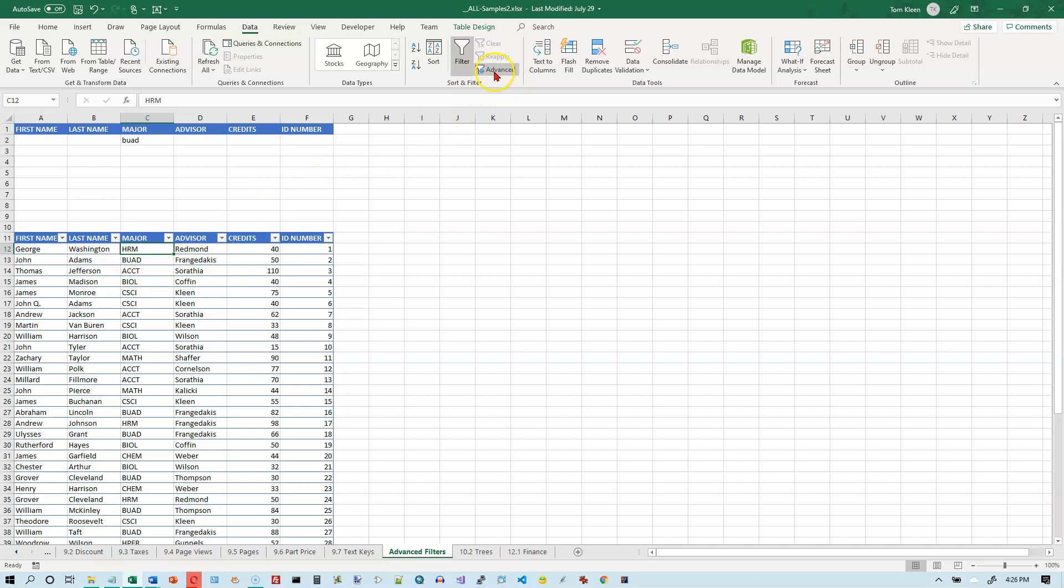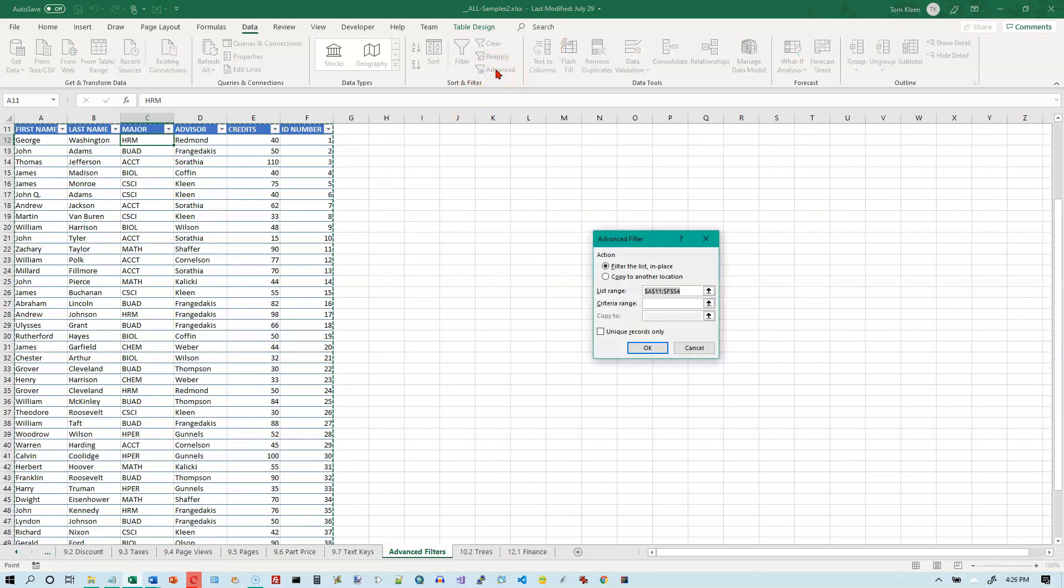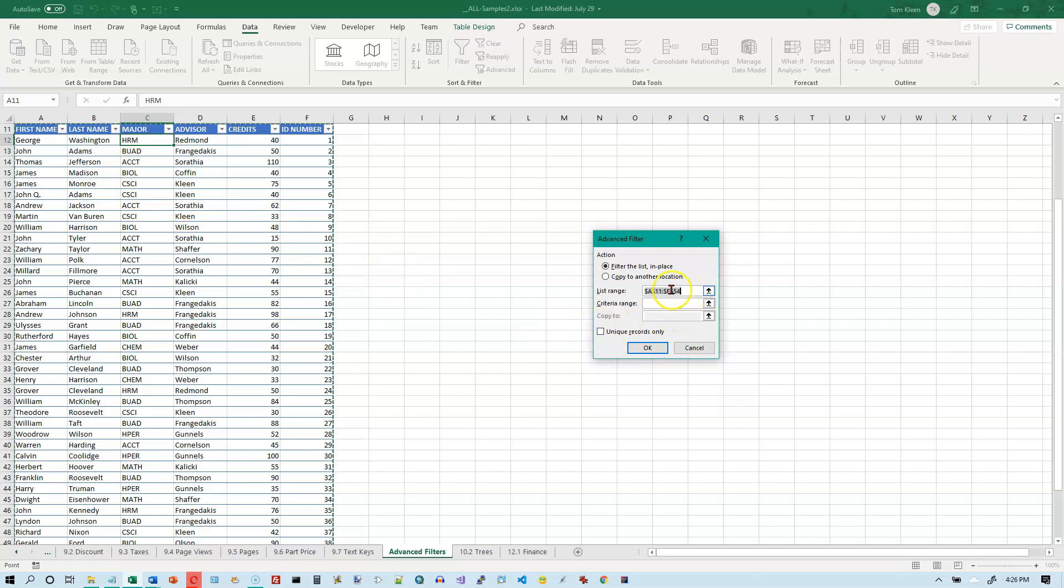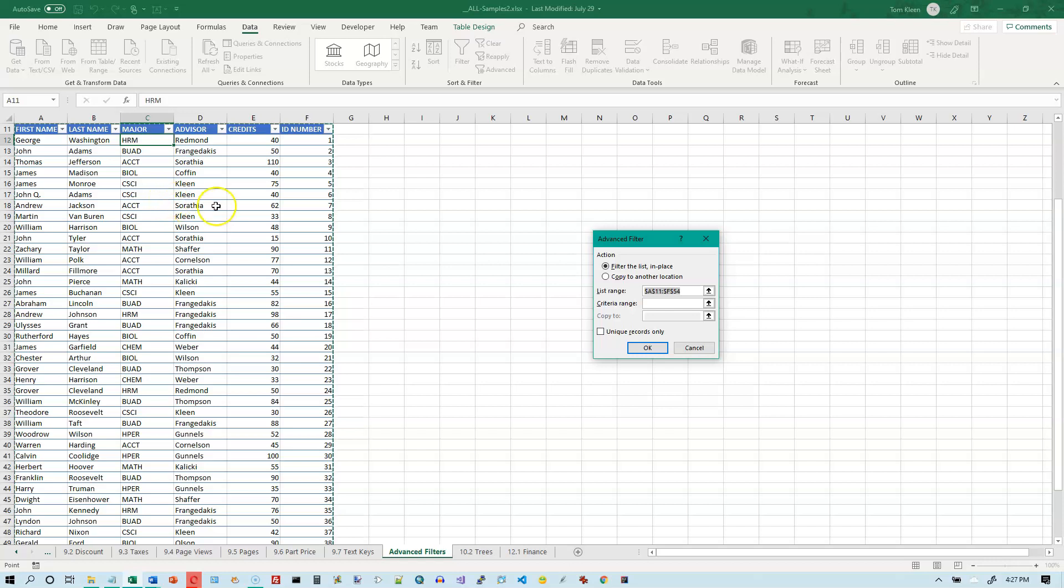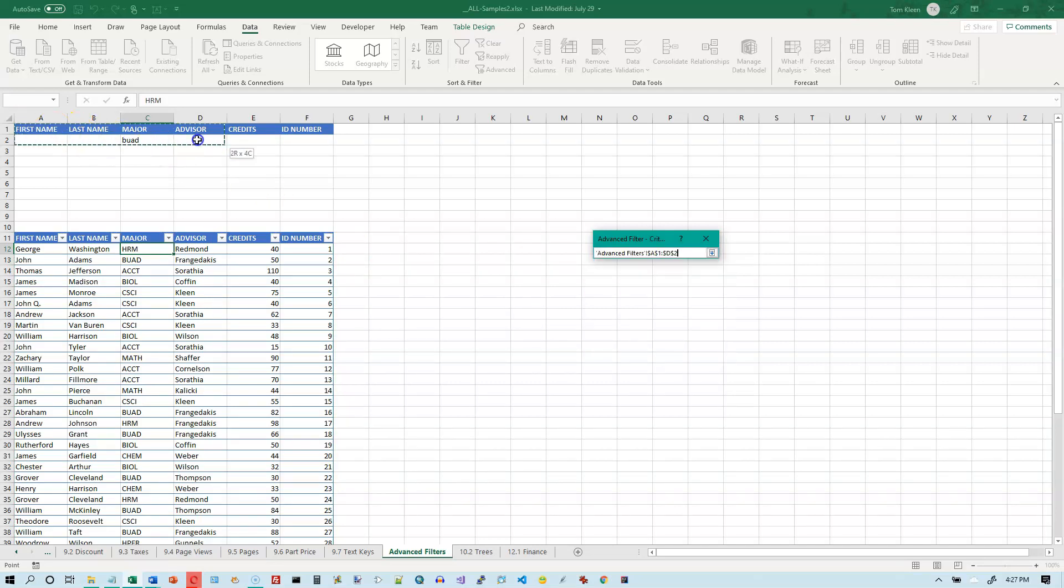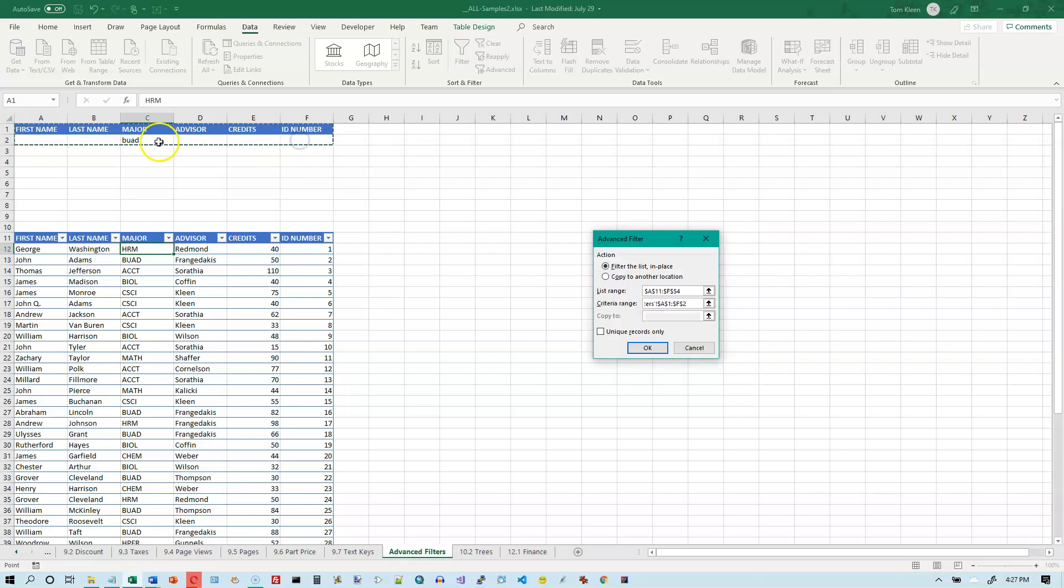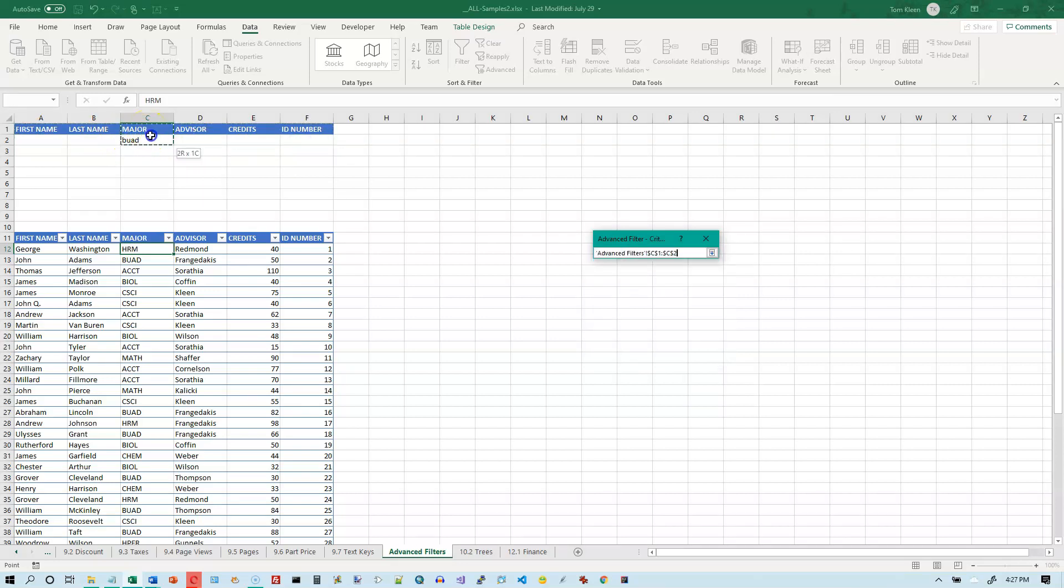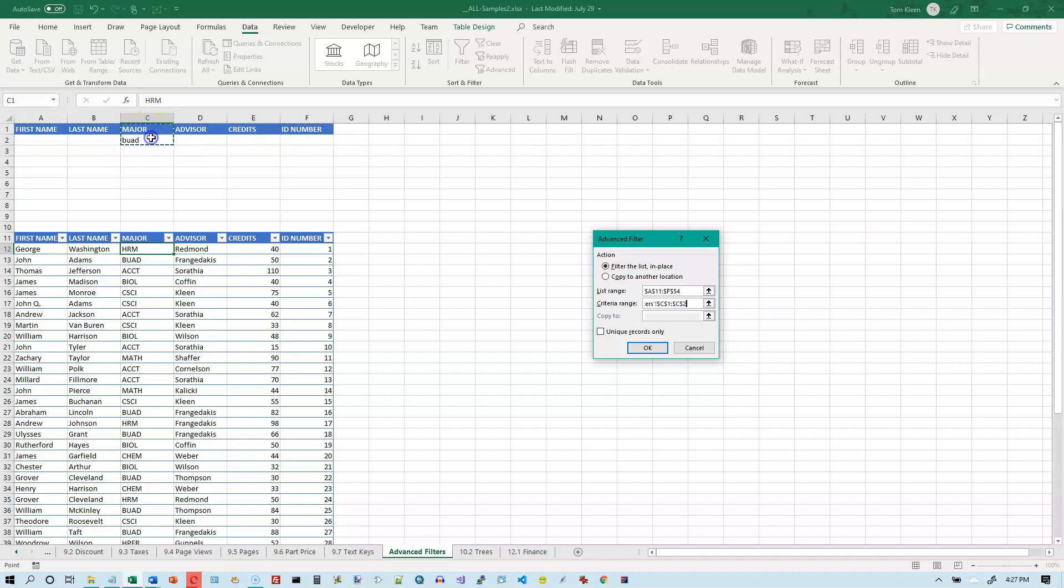And then click on advanced filter up here. And if you start off with the cursor in the data you see what it does for you, it automatically identifies the data. It just goes as far in all four directions as it can before it runs into white space. So you don't have to do anything here most of the time. Then click on criteria range. And my criteria range, it could be all of this stuff right here. Since I really don't care what's in the other columns other than column C, the major column, all I really need to do is just select these two cells.